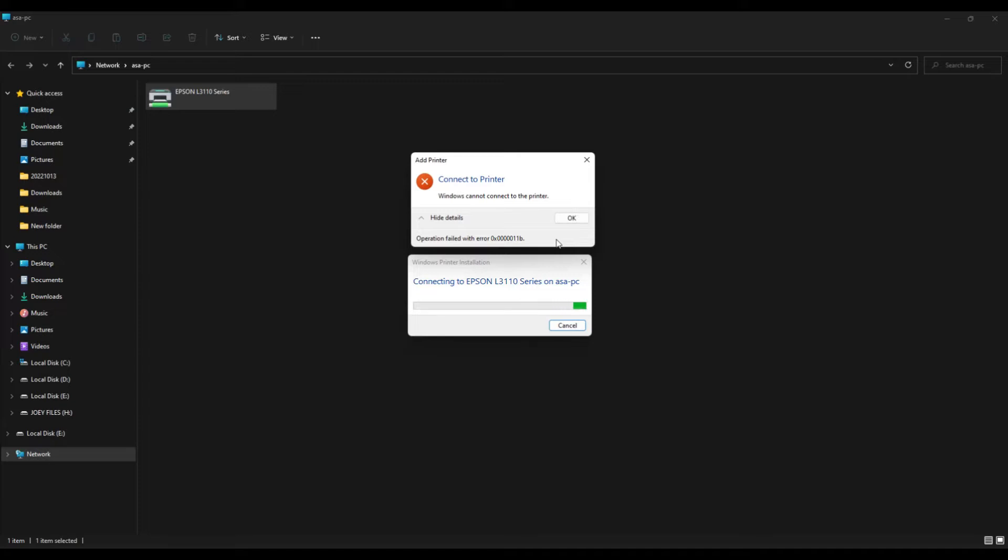So here now is another solution for that. No more uninstall of update. We just add some tweaks in order to connect the client PC to the network shared printer. So let's get started.